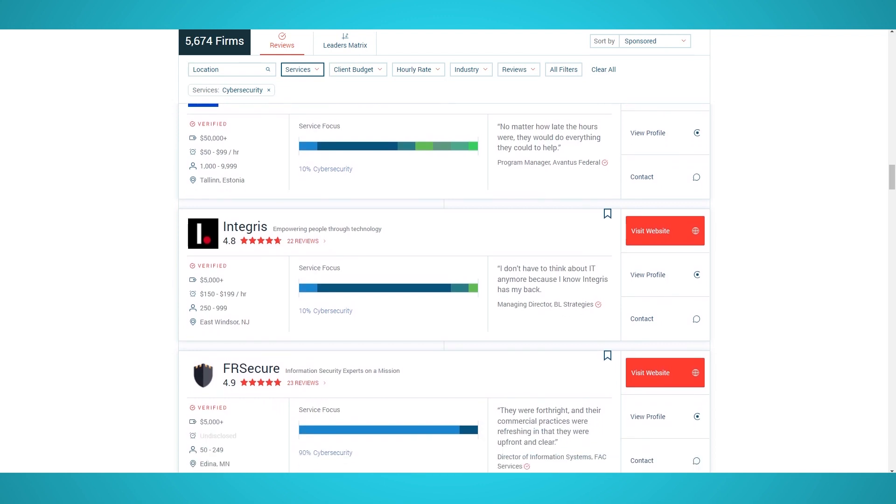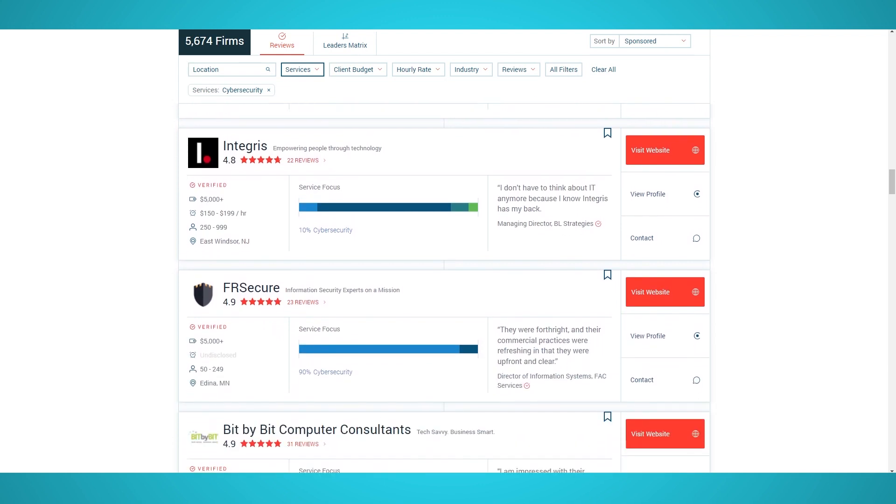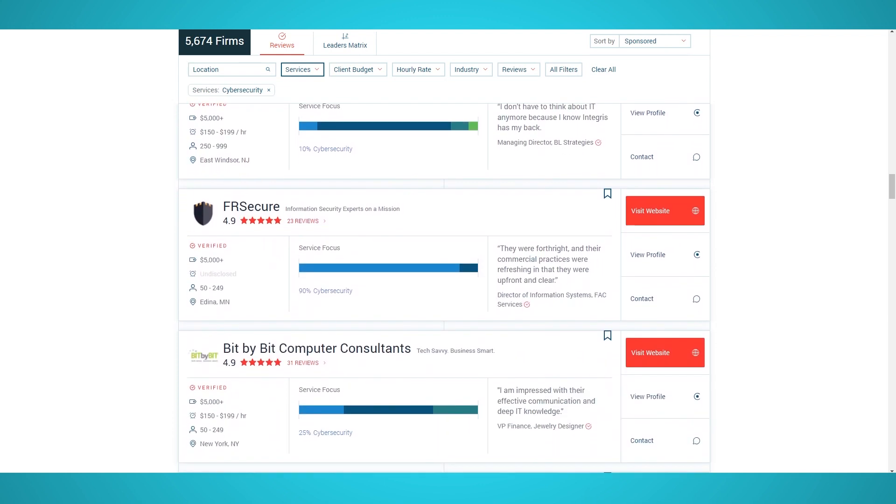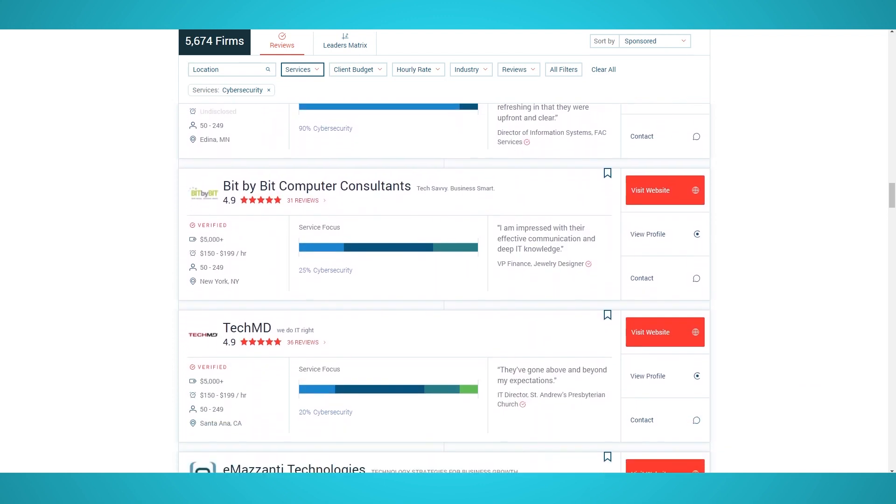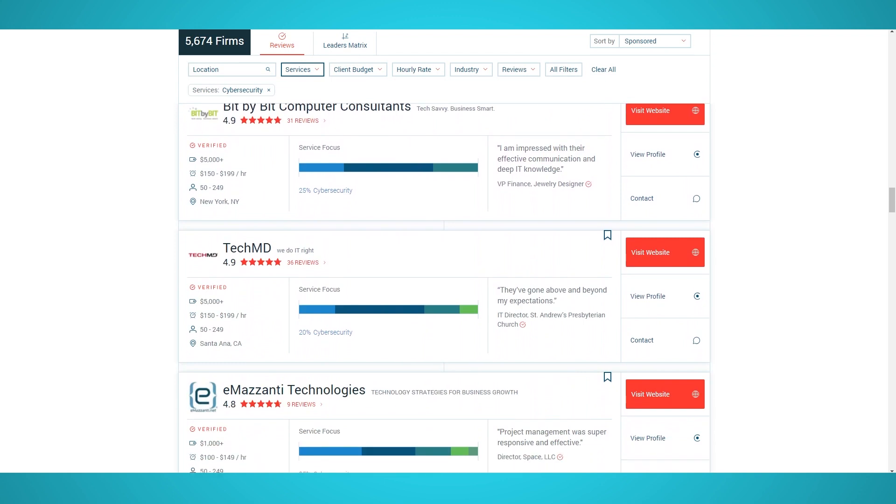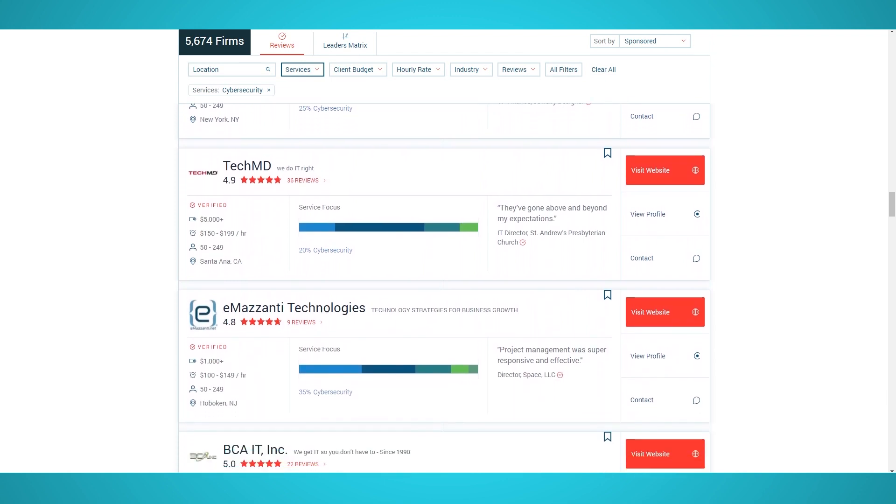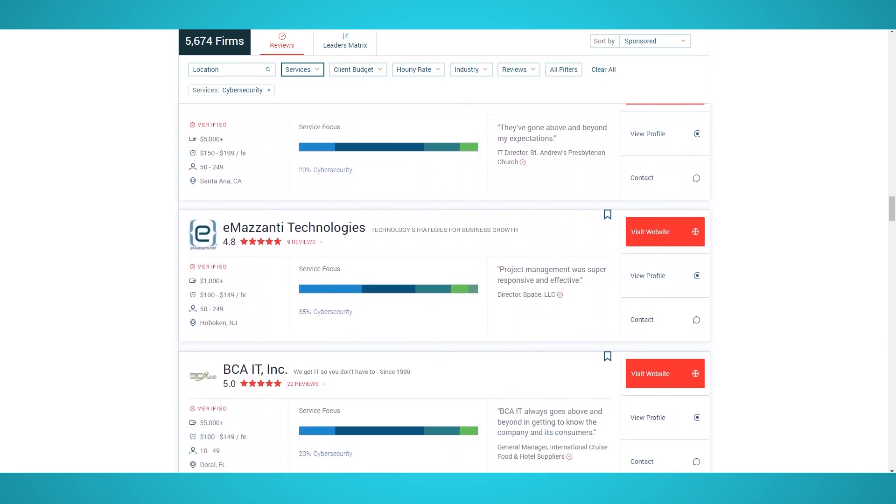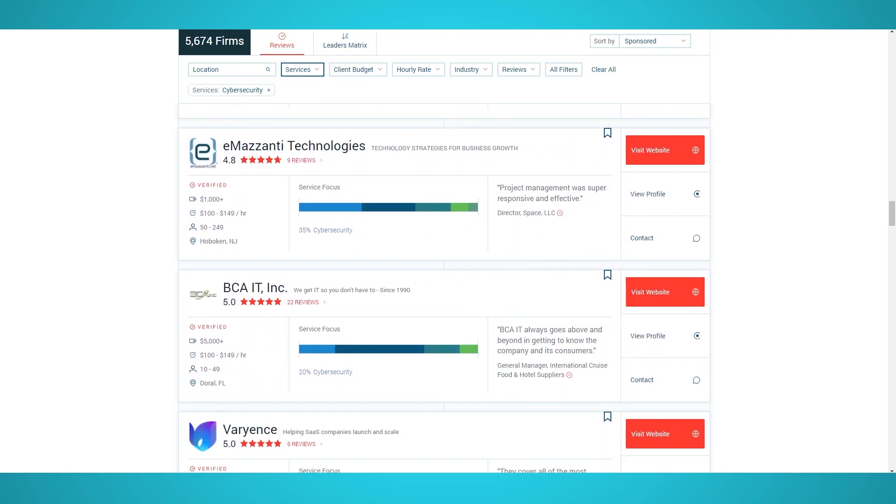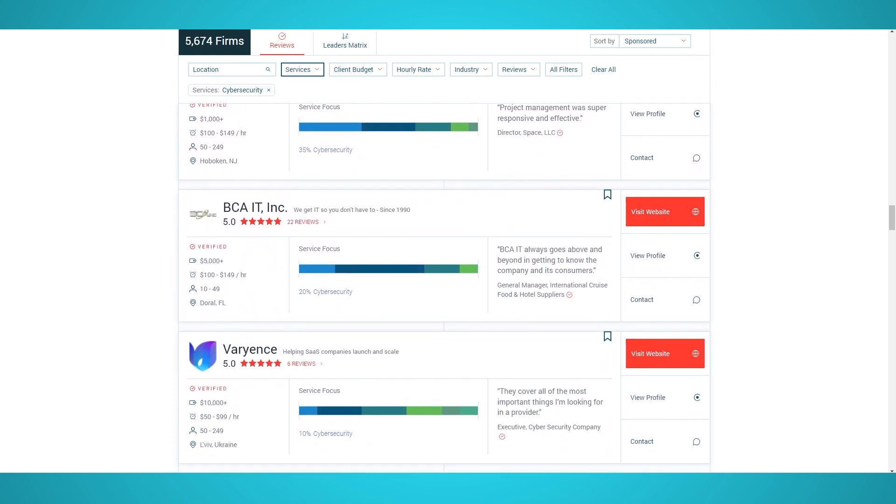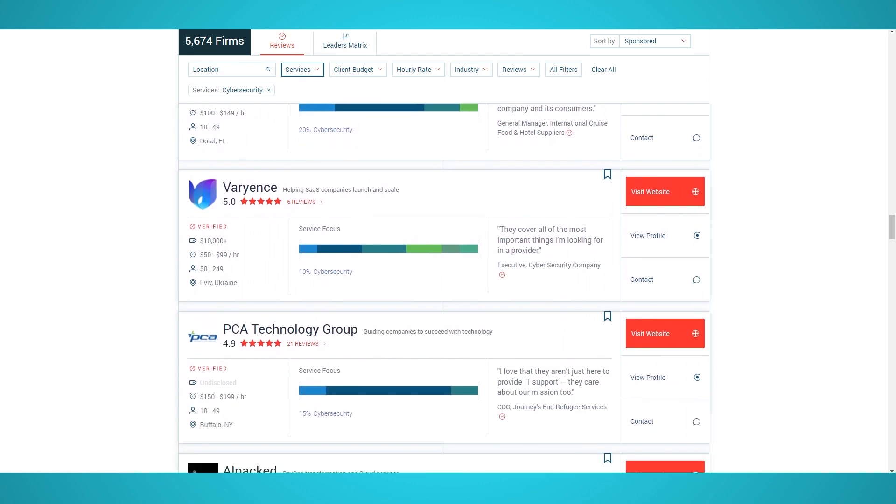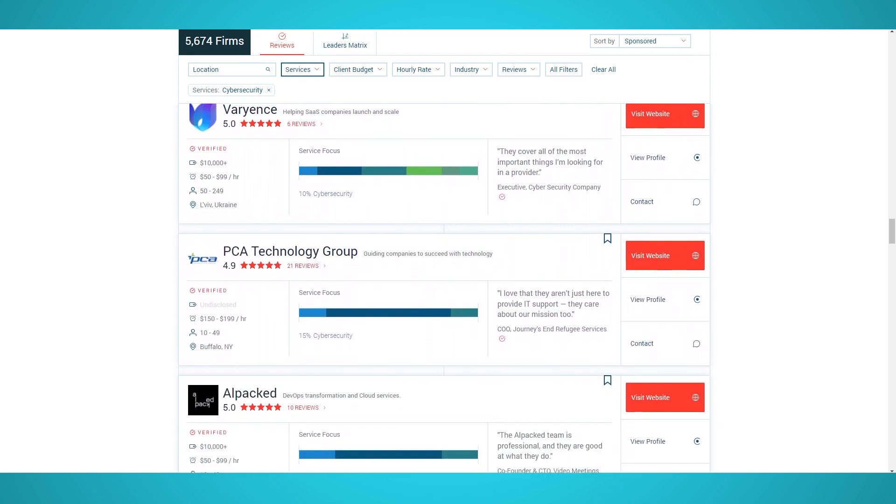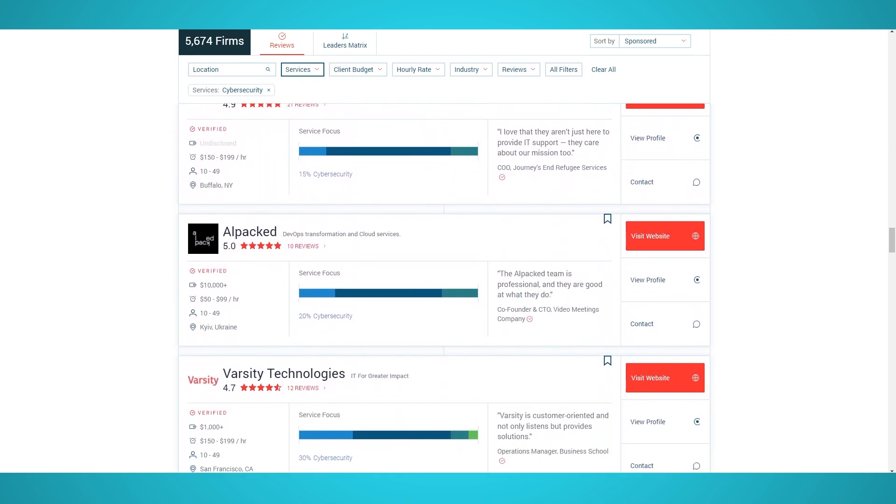Some other categories Clutch.co offers company reviews on are advertising, marketing, production, and even business resources. Using Parsub, you can easily scrape hundreds of businesses right through Clutch.co's website for decision-making or competitor research.